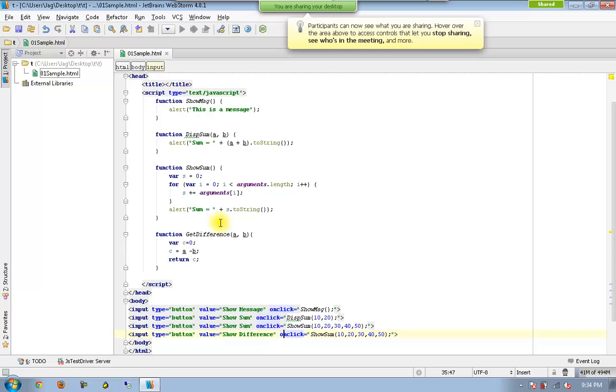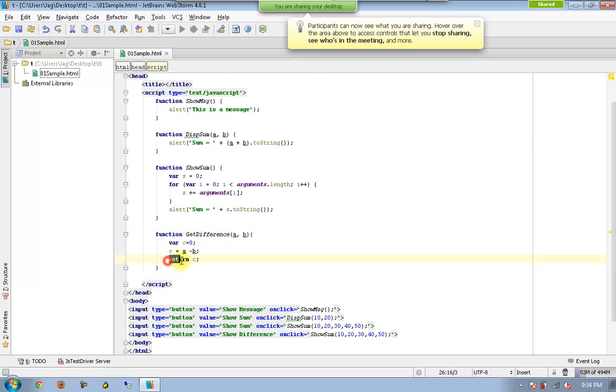Now you can see this is a function which is accepting two values but it doesn't display any alert. It displays a particular value available in the variable c.